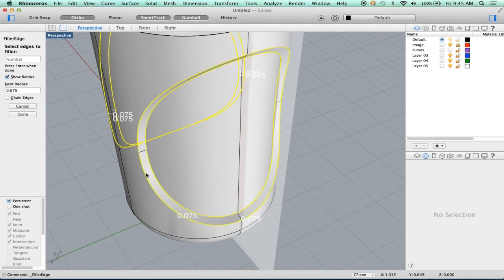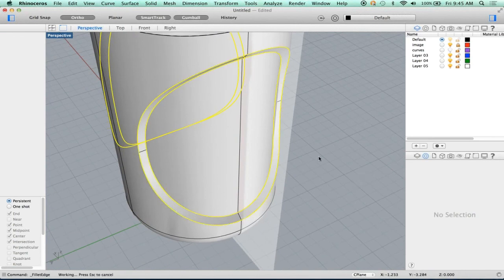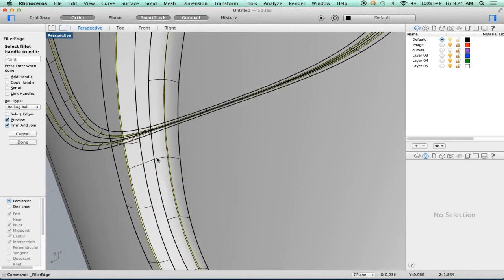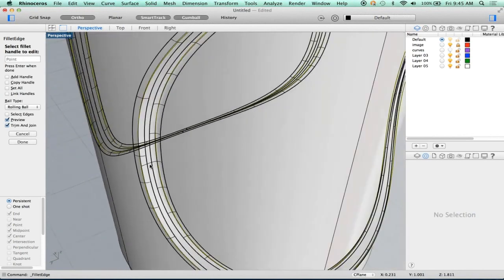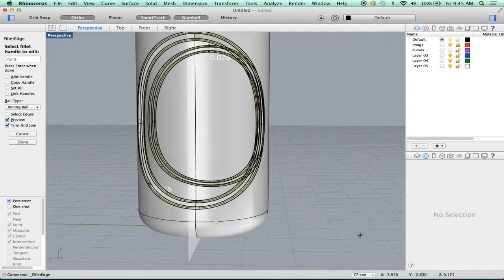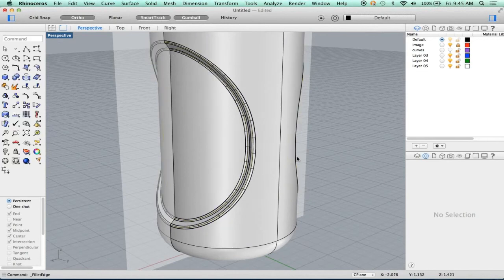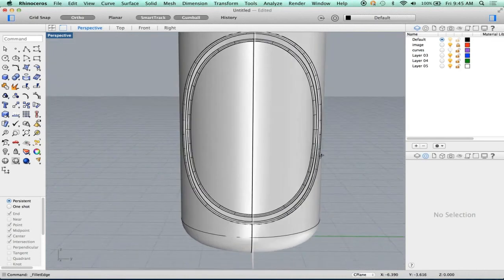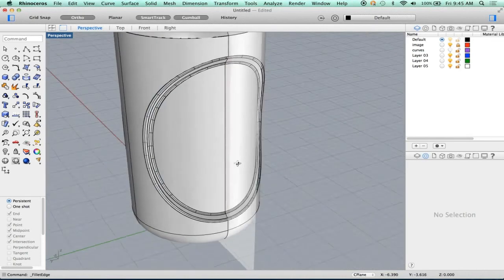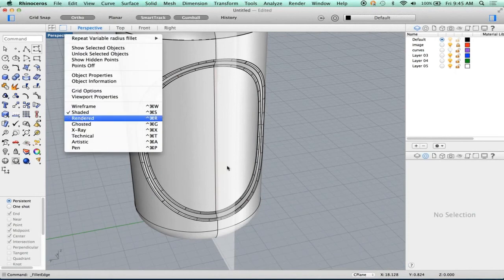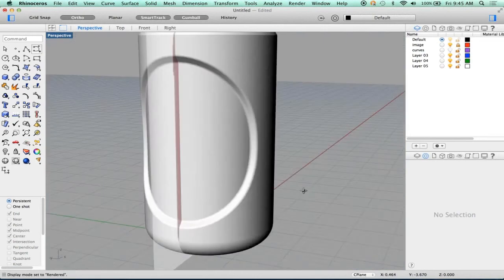Did you catch what I noticed there — why that fillet was too big? Over here: when we ran it before, the edge of this fillet and the edge of that fillet were crossed because the fillets were too big. It wasn't a bad fillet because the surface completed correctly, but it wouldn't have been a solid object — that would have been an open edge. So now with 0.075, we've got a nice completed detail.